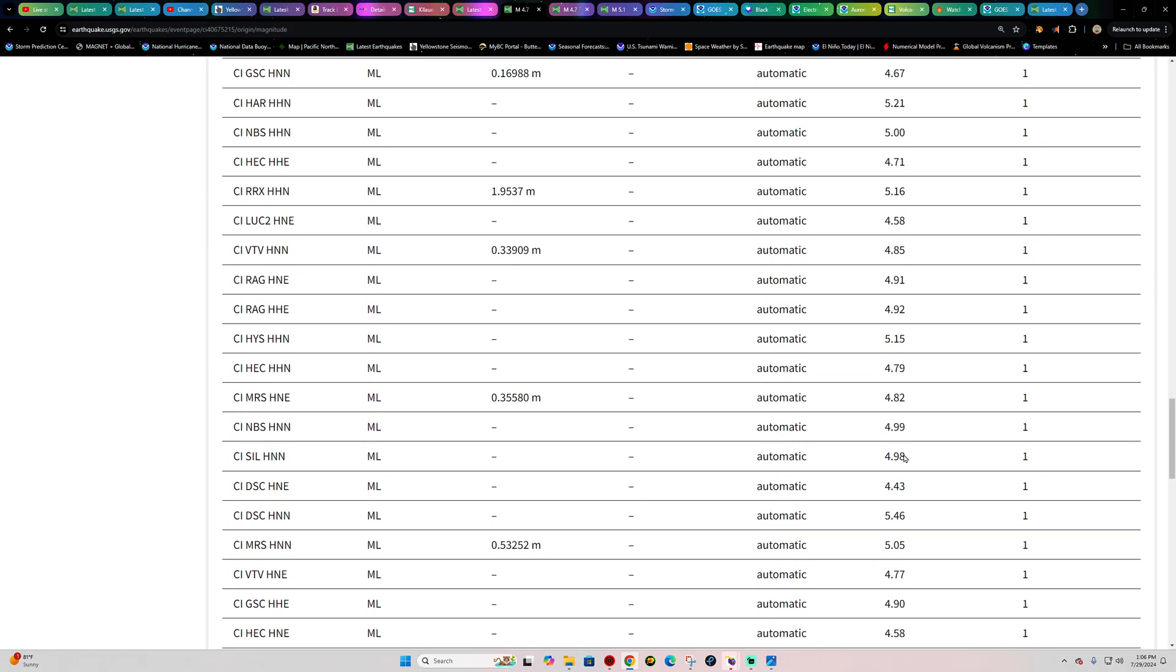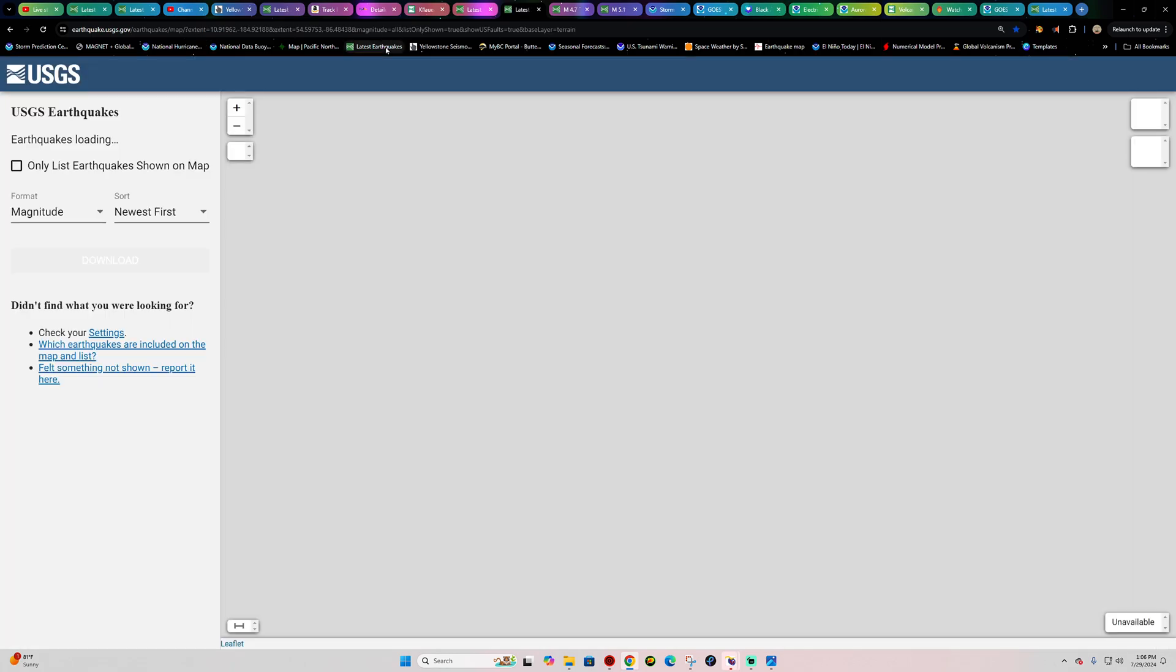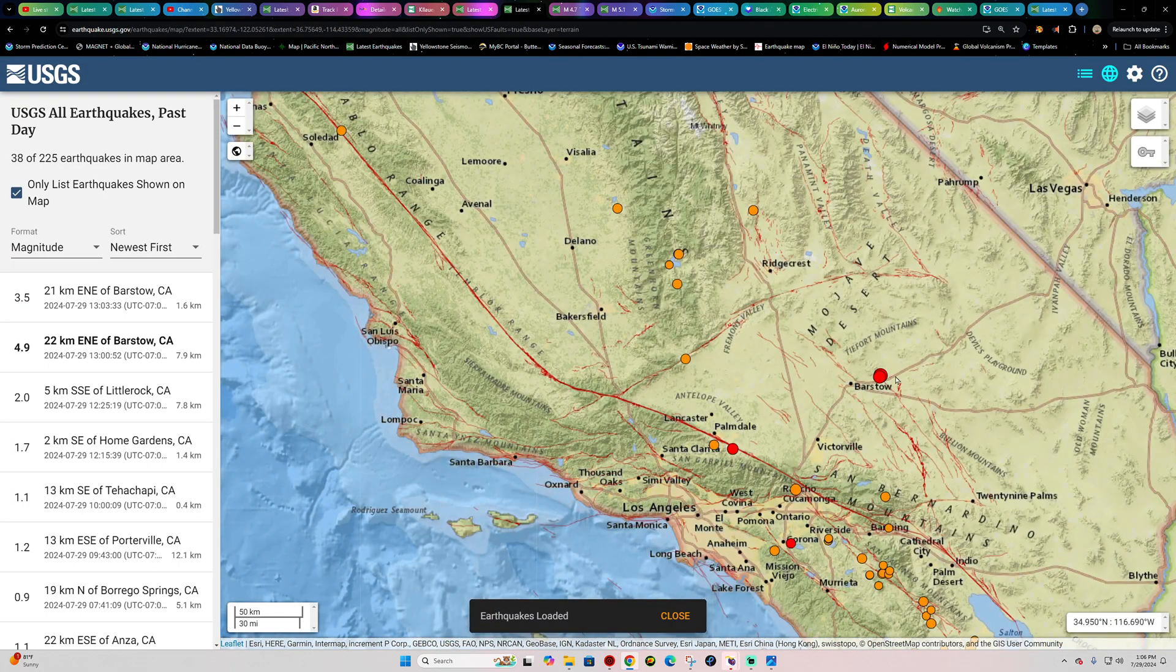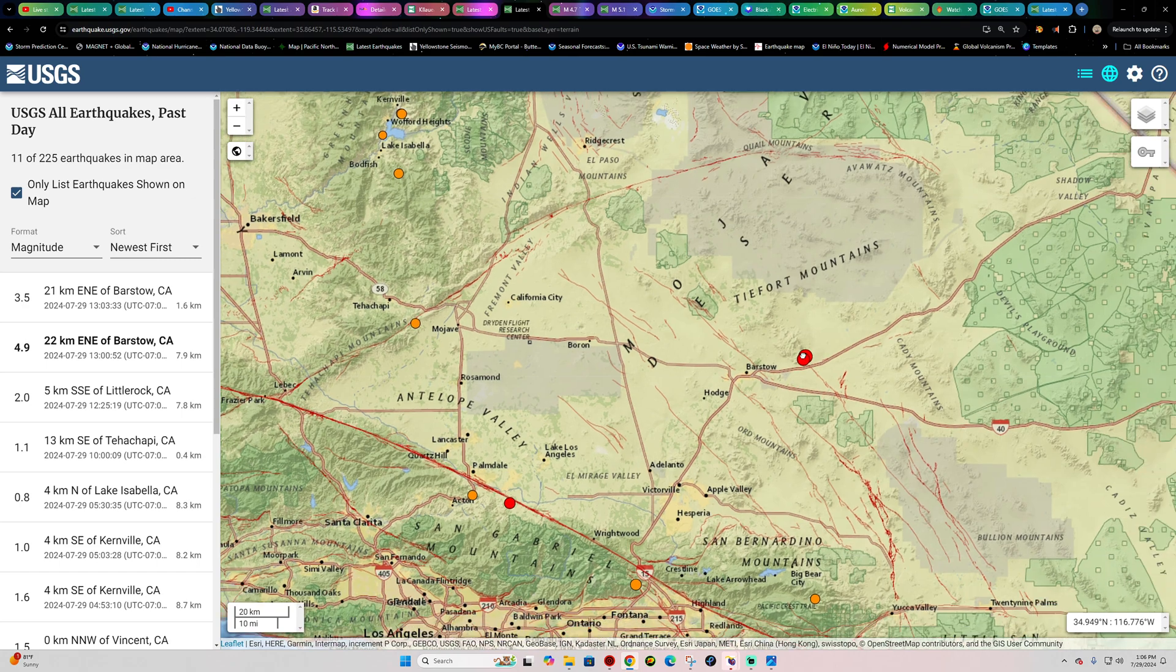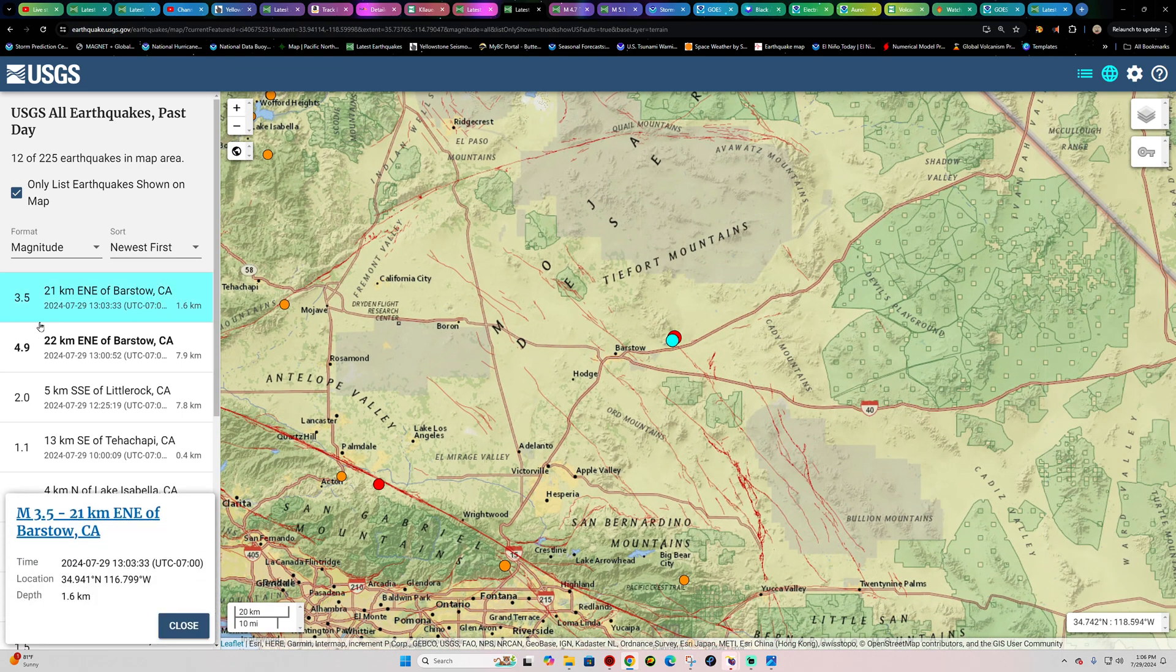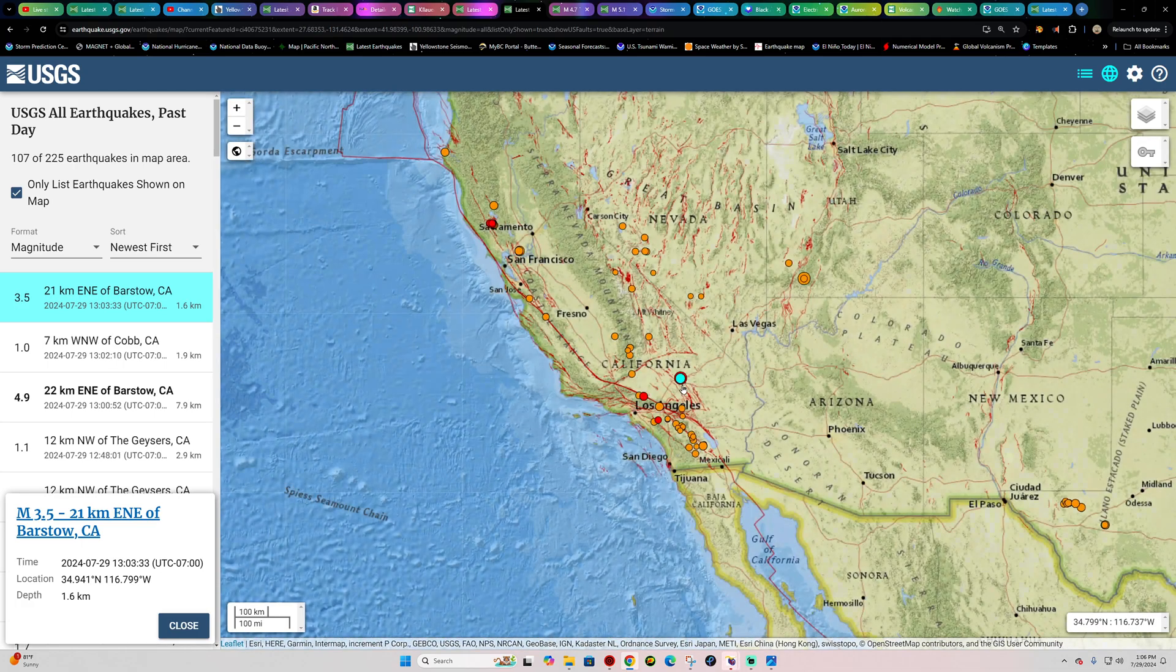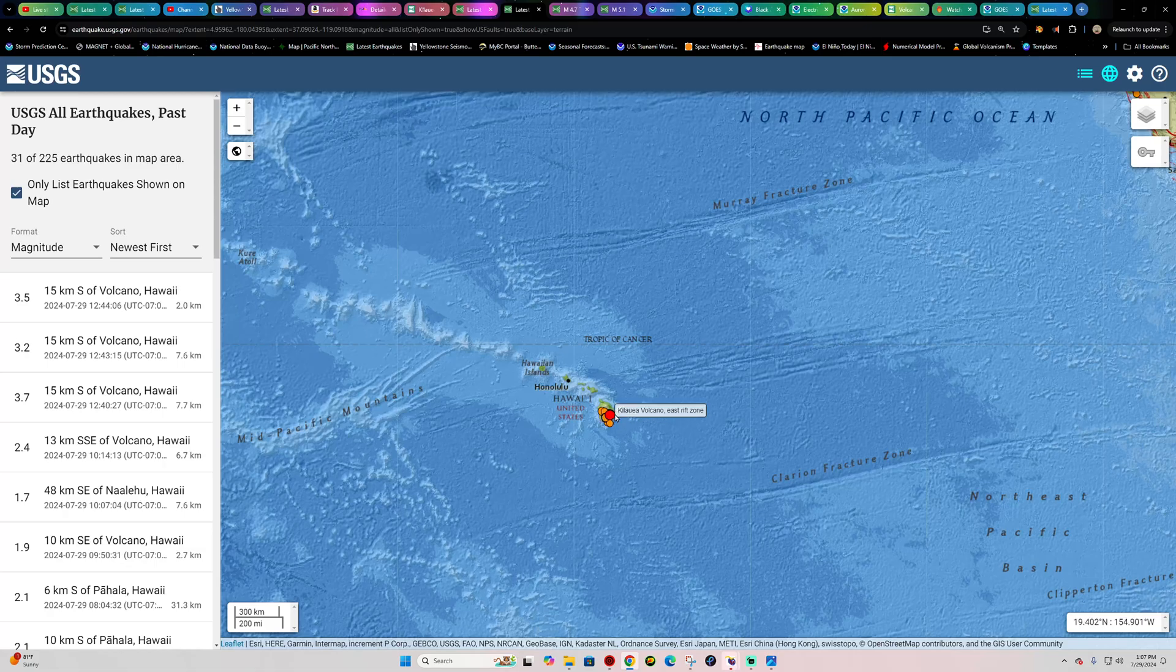So all right if you felt this earthquake let me know. Southern California heads up, got some decent activity. Now they just bumped it up to a 4.9 so who knows, I think they're going to level out here somewhere around a five-pointer. Either way we got some earthquake activity occurring out there in southern California and a 3.5 following that as well.